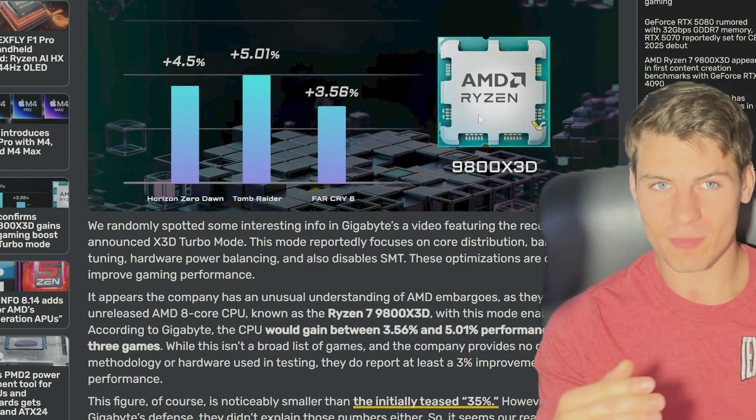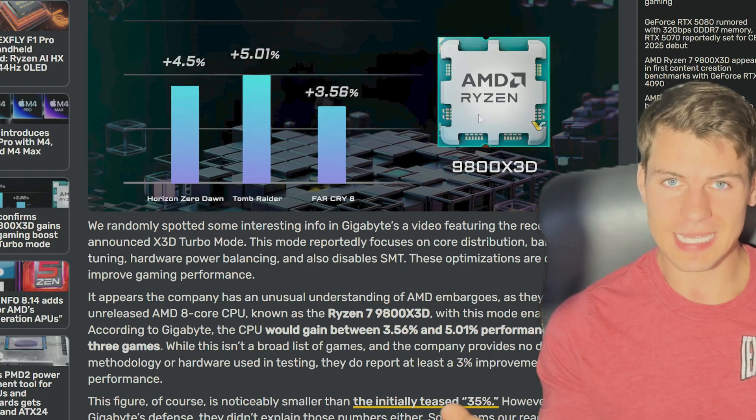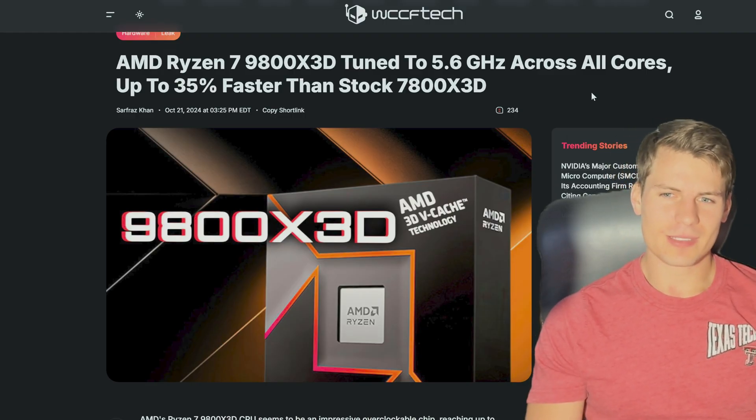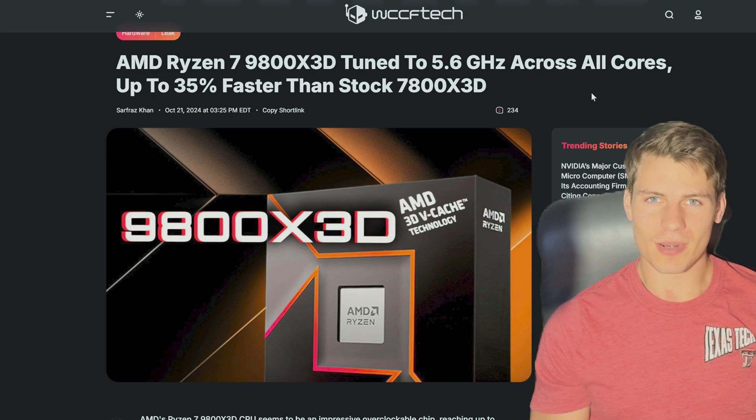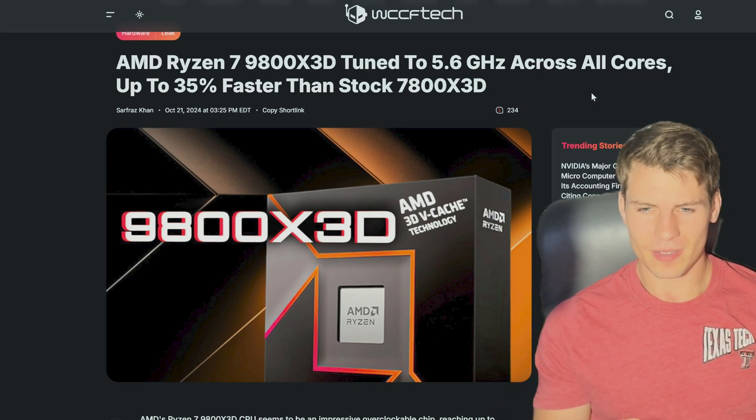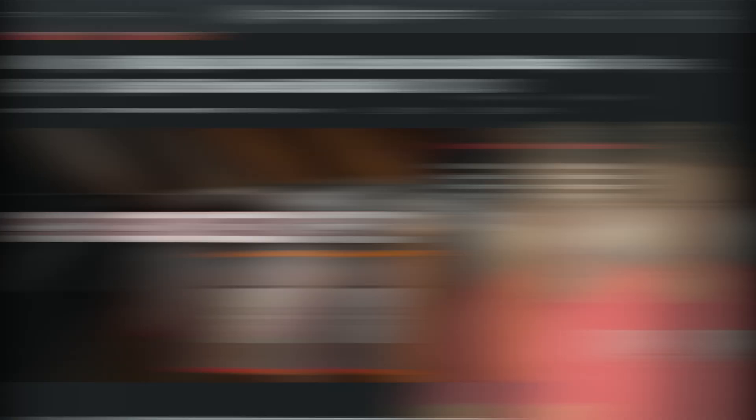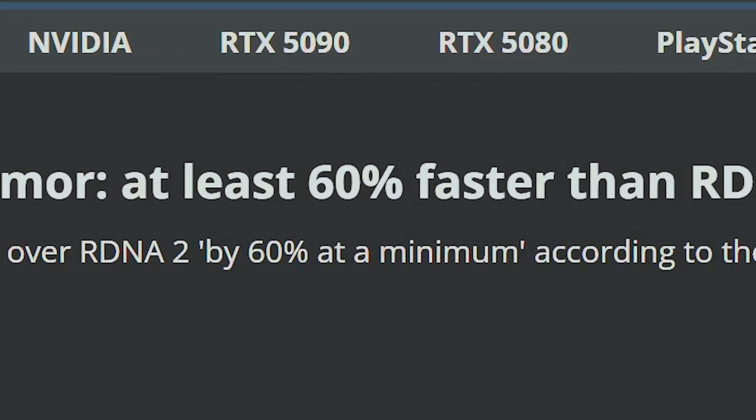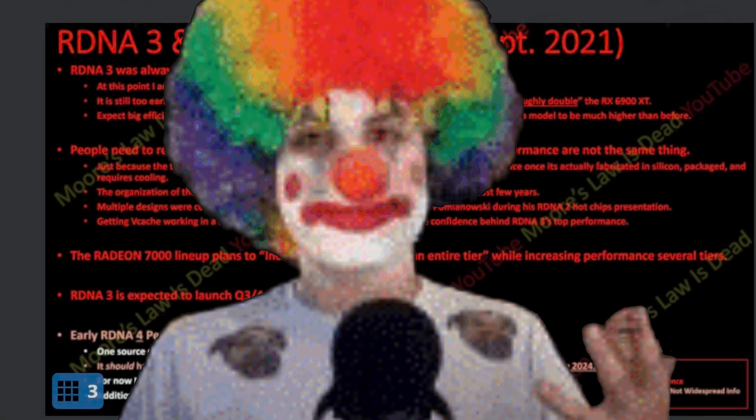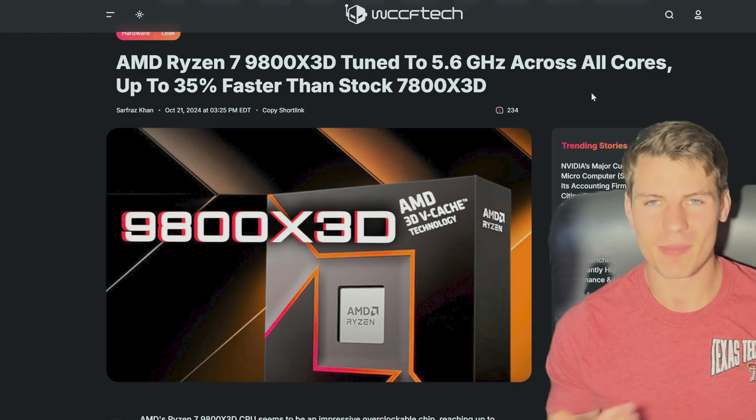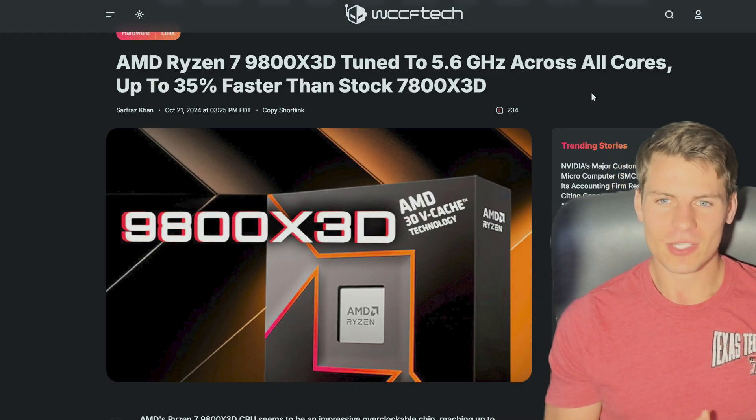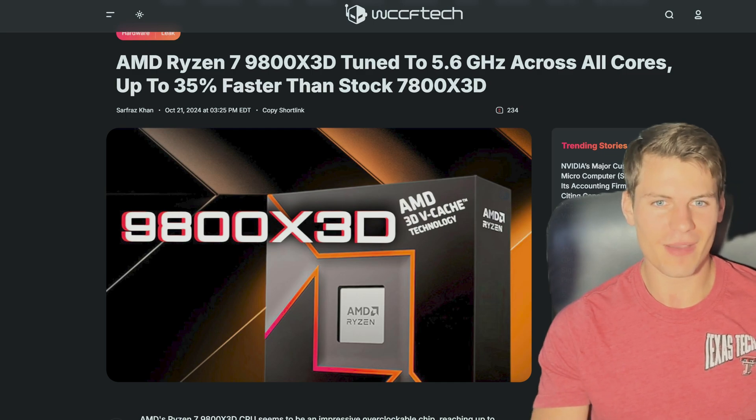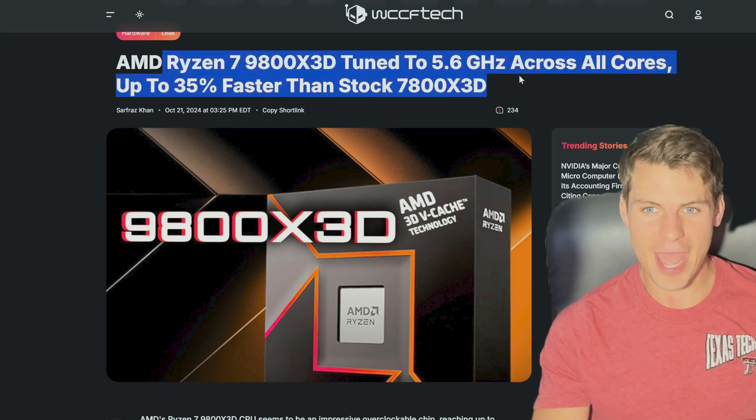Don't you worry at all, we're going to get into my predictions for the 9800X3D and what I think it's going to perform. It's kind of weird to see - we always see this particularly with AMD products - they're just overhyped. All the AMD products are overhyped. We're going to see 50% more performance on the 9950X, I remember seeing stuff like that.